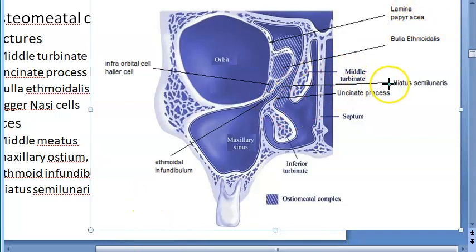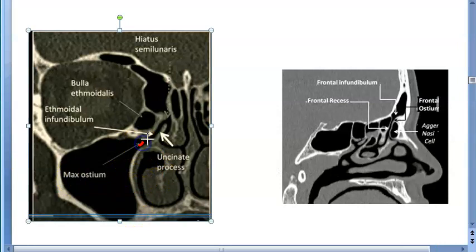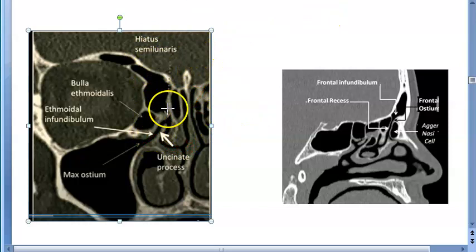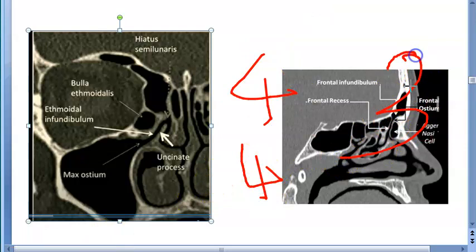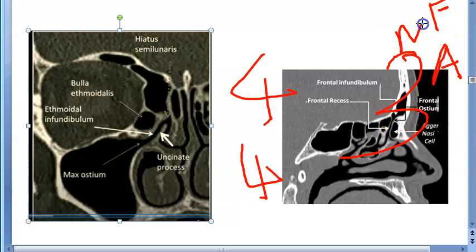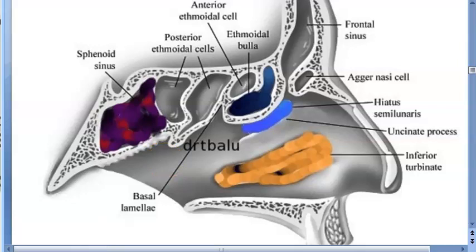Then you have the hiatus semilunaris — it's here, marked in the photo — and the maxillary ostium, which is the opening of the maxillary sinus; beyond it is the infundibulum. So you have four spaces: maxillary ostium, infundibulum, hiatus semilunaris, and middle meatus. And three sinuses open here: anterior ethmoid, frontal sinus, and maxillary sinus — or you could say two and a half sinuses. Not the posterior ethmoid. So four structures, four spaces, and three sinuses.